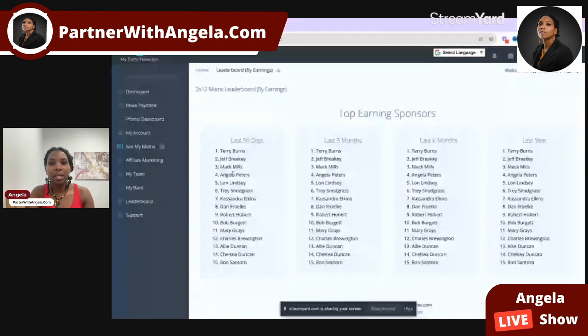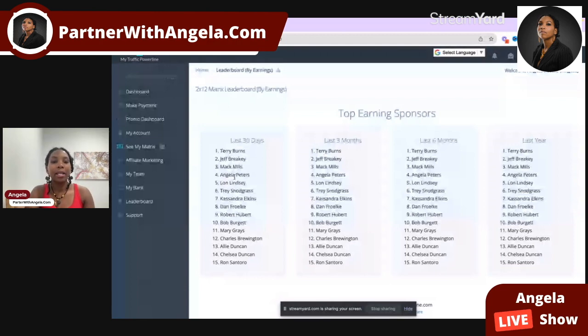Just to share with you — the leaderboard has been released and I'm currently at number four. Someone named Jack just passed me, so I need to stay alert. Now, to recap what you need to do: first and foremost, make sure you fill out your W9 form if you're in the USA, or your W8 form if you're outside the USA.